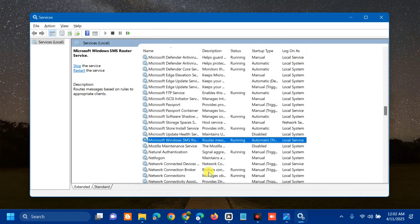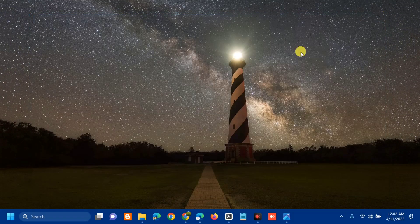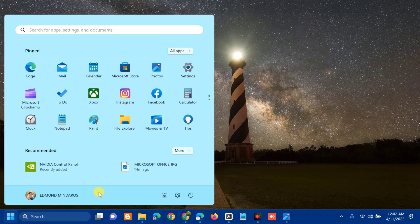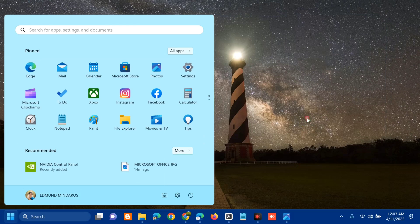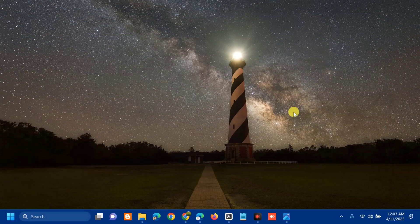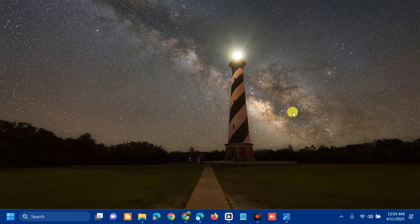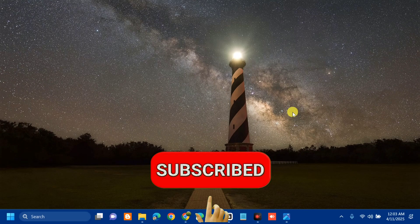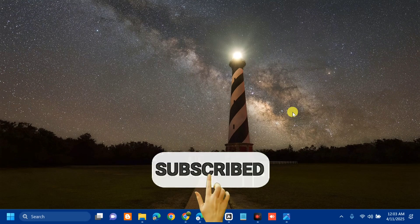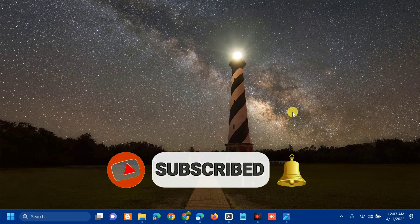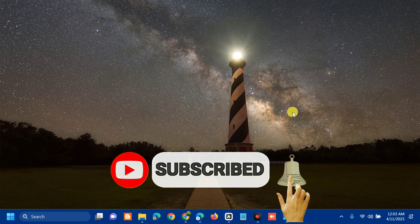After that, close Services and go to the Start menu to restart your computer. That's it on how to fix Microsoft Office with the error code 0x426-0x0 in Windows. Please don't forget to like this video and subscribe to my channel for more quality content. Thank you guys and see you in my next tutorial.